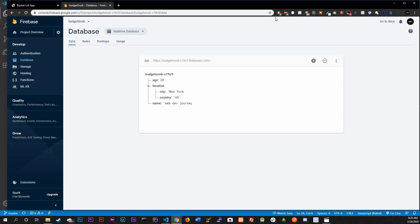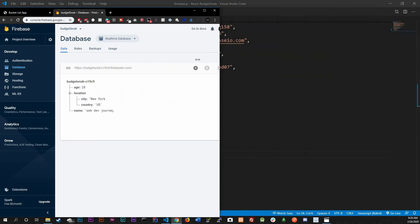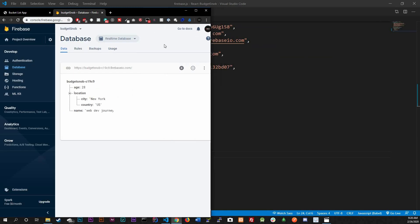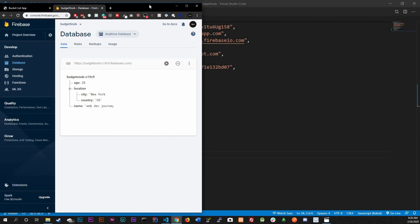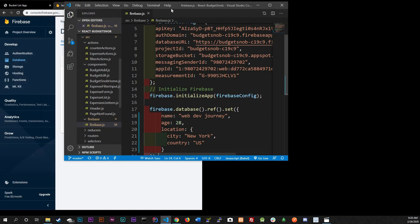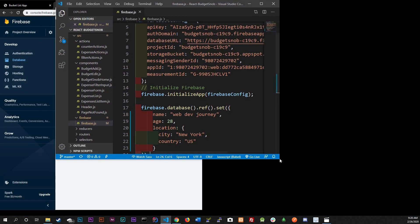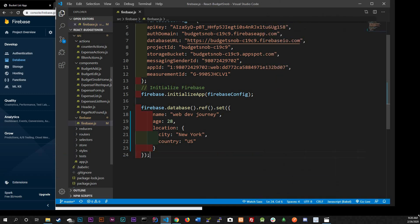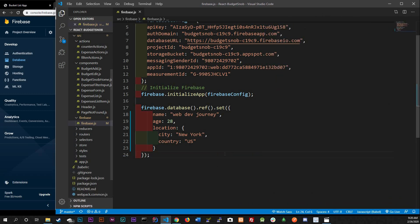The set method isn't really different - you're just setting values to your database, key-value pairs, properties - whatever you're setting that to the database. Now the ref - short for reference - this right here is the key to the whole thing.